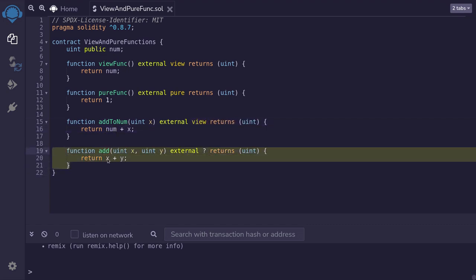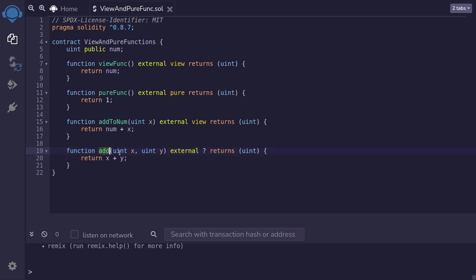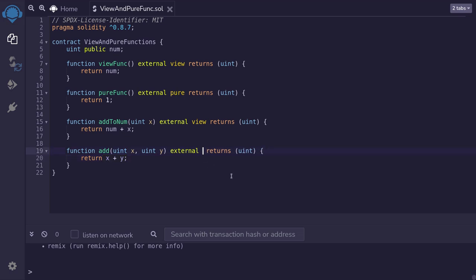How about this function? Is this a view or a pure function? The function add takes in two inputs, uint x and uint y. It adds the two inputs and then returns the sum. Is this a view or a pure function?